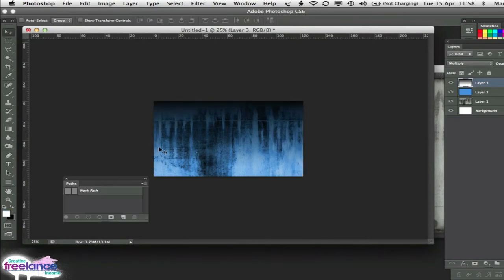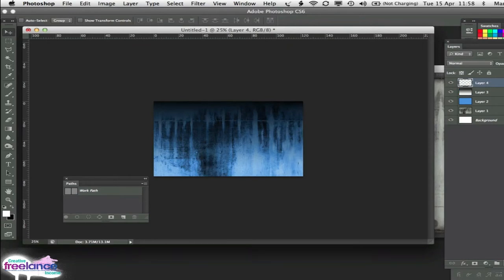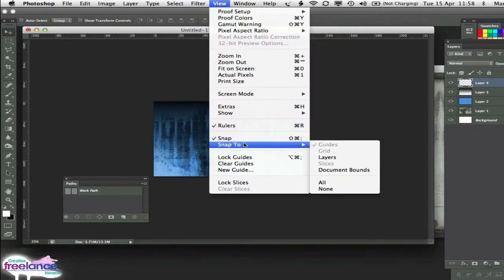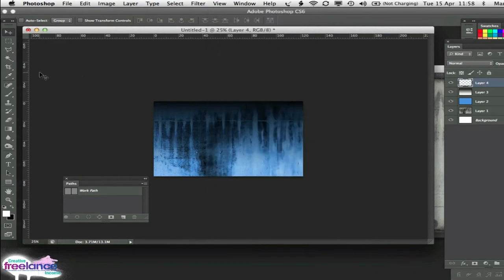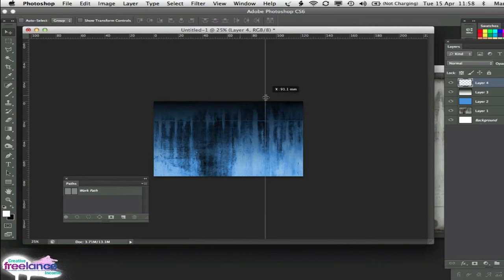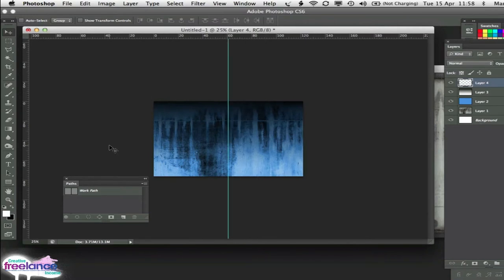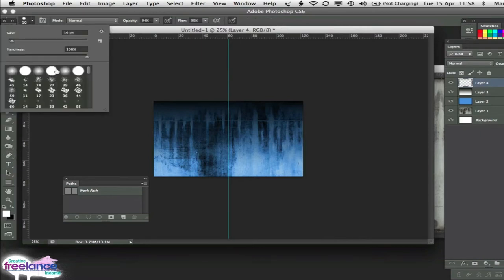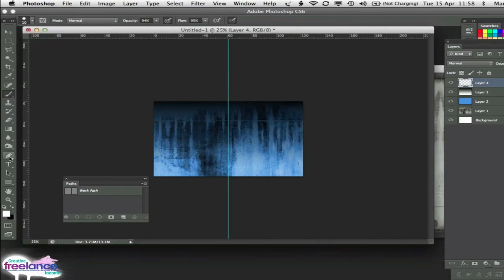So next what we need to do is to divide this background into four sections that we're going to separate our files into. So the way we do this is create a new layer. We're going to make sure that the rulers are the guides are set to snap. And then we're going to pull a guide from the rulers here and find the center of the document there. So it snaps itself into place. Then what we're going to do is select the brush tool to start with. And we're going to make sure that we've got a hard brush and it's set to about 10 pixels. It can be bigger or smaller up to you but I'm going to go for 10 pixels.